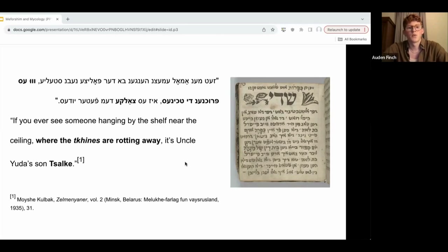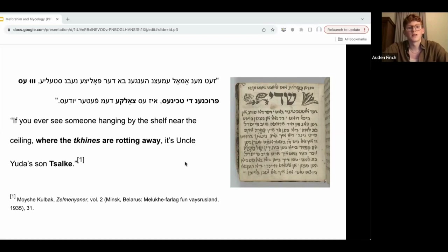There's one description of Salka that captures this really well. Quote: "If you ever see someone hanging by the shelf near the ceiling where the trinus are rotting away, it's Uncle Yudah's son Salka." Trinus, for those who don't know, are Yiddish language prayers or blessings that are historically recited by Jewish women. These are the books or pages described as rotting away on the top shelves of this bookcase. The Yiddish word Kulbak uses, pruchnen, describes the process of wood starting to decay after it's been colonized by fungus. It's a wonderful word that captures the materiality of these trinus — the fact that they have been abandoned by the women who originally owned them, and that when they're rediscovered by Salka, they've been transformed by fungi causing the paper they're written on to disintegrate. In his quest to unearth family history, Salka ends up shining new light on these trinus, bringing them into a new context where they become the objects of his own ethnographic inquiry.